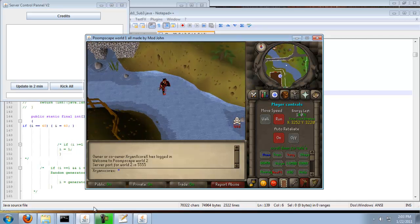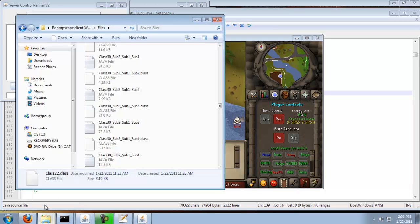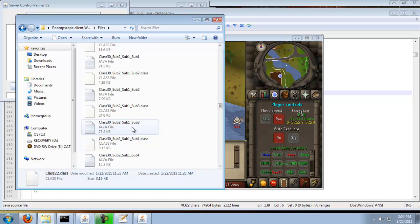So go to your client files and try to find something called class 30, sub 2, sub 1, sub 3. If you don't see that, search for texture.java.